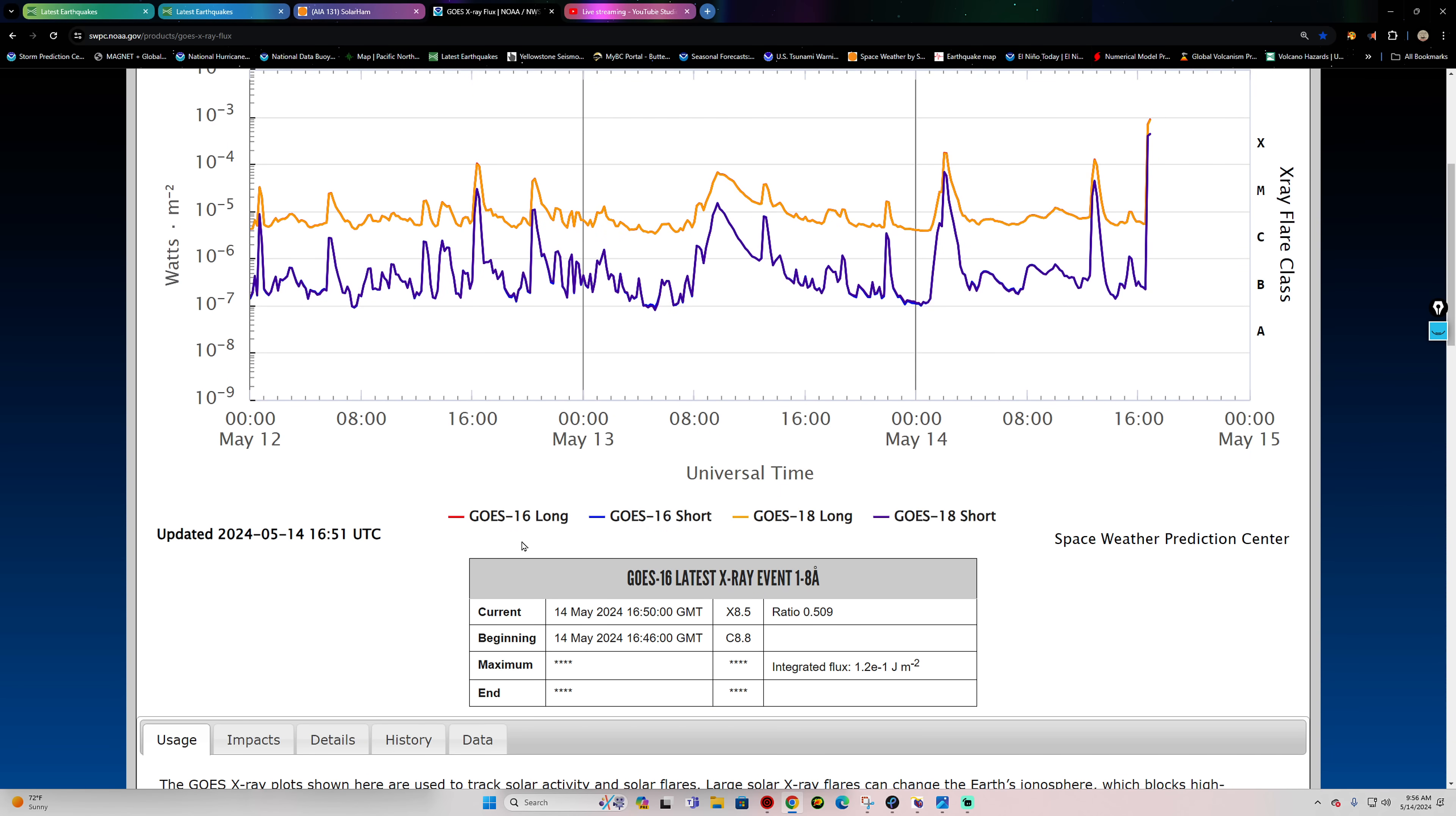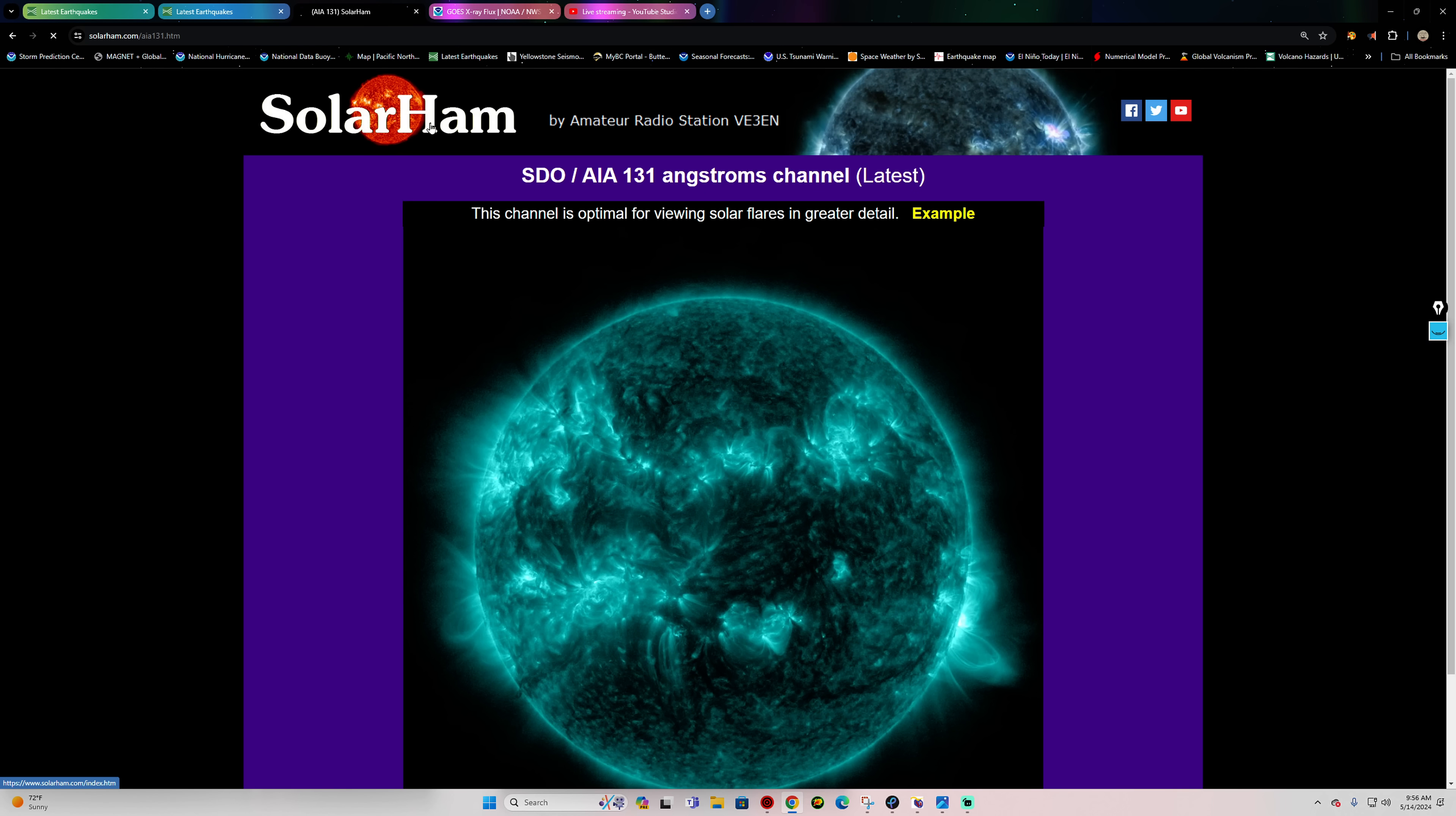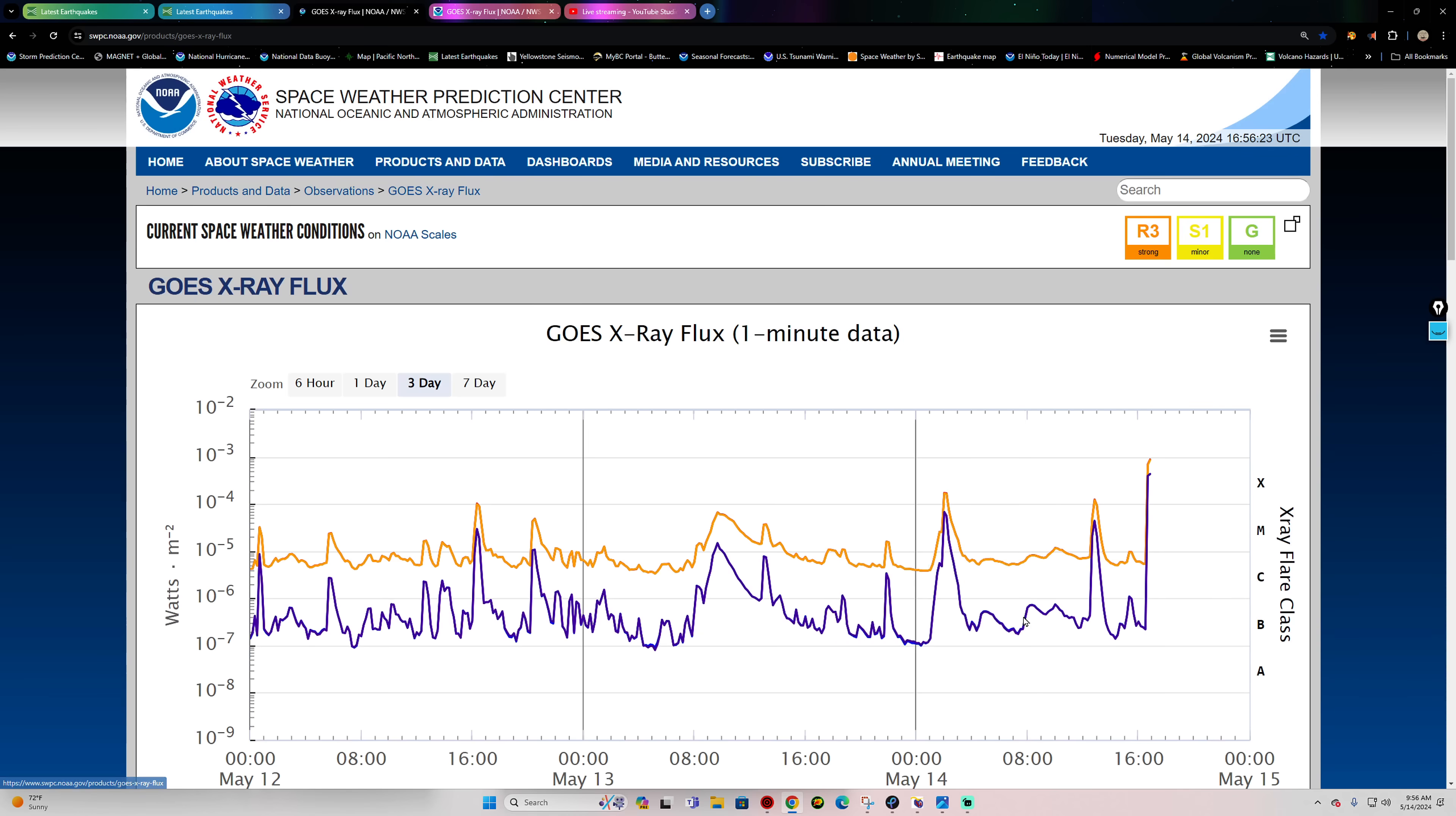So let's put this in comparison here. The X8 pointer that just came in right now blew the previous top flare out of the water. The previous X-flare this solar cycle was an X6.3 back in February, so we completely blew that one away right now.